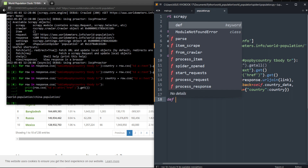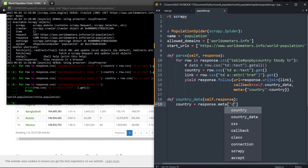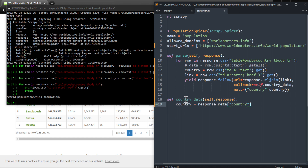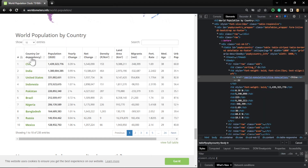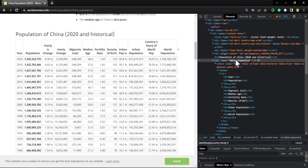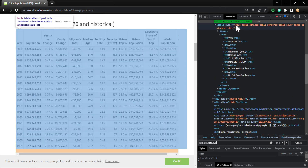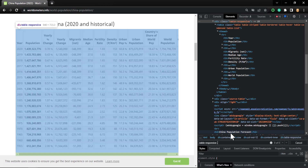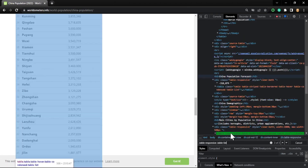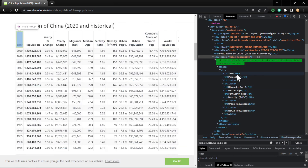Now let's define the country_data method — it requires self and response. First, we unpack the country: country = response.meta['country']. That's how we move data between methods. Now inside this method, I'm going to inspect the country page to extract the table. It's inside a class 'table-responsive', so dot table-responsive — but it looks like there are three tables with that class highlighted.